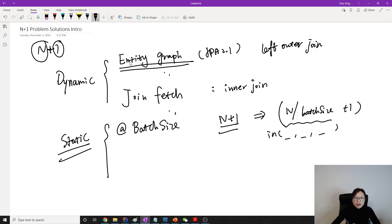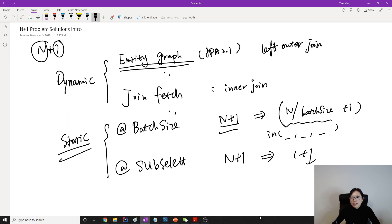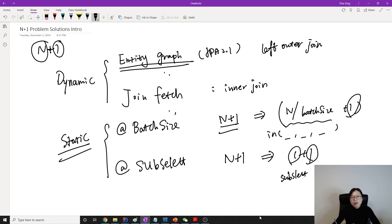This is one and there's another one which is subselect. Subselect will turn N+1 into 1+1. One query is the same query. And here's going to use subselect query to find all the things and then use in.